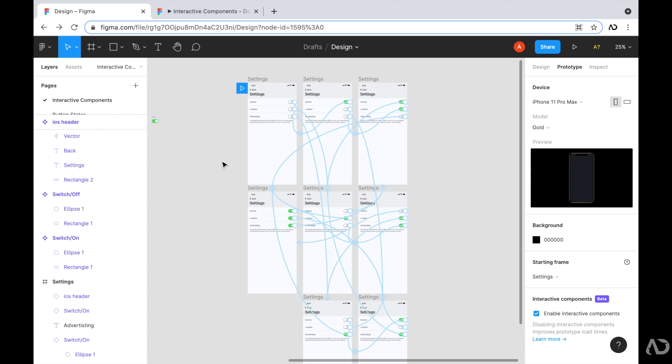Figma recently released their interactive components feature, which is still in beta. Currently, as I'm recording this, you have to join their beta program in order to get access to this feature. I'll leave the details for the beta program in the description below.